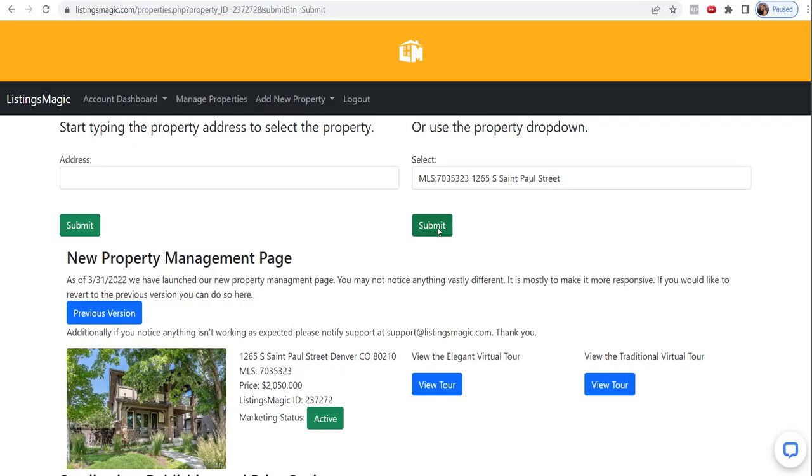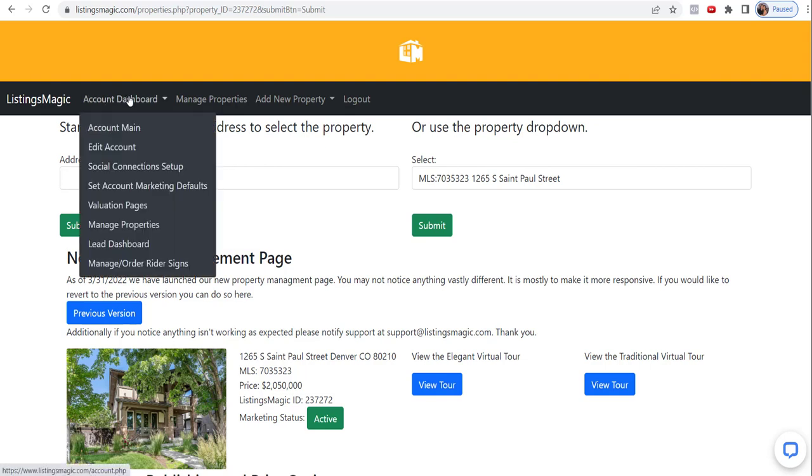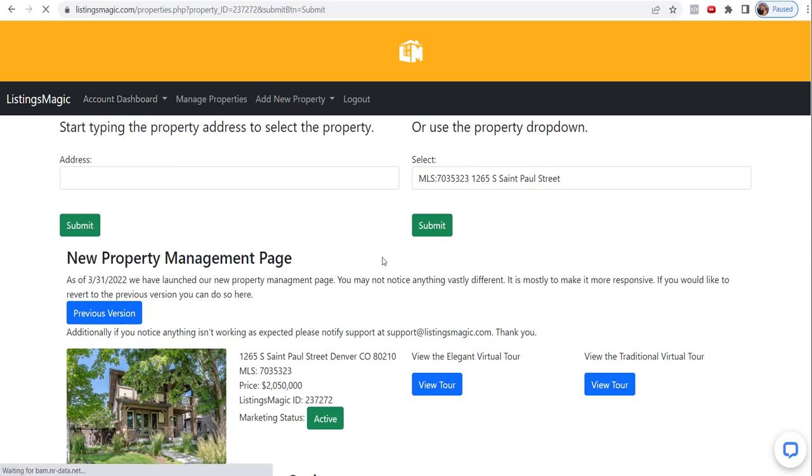In this video we're going to go through how to customize and personalize the Listings Magic virtual tours. One of the things that you can do is set up your defaults, and that's the first thing we're going to show you how to do. You're going to go into your dashboard, set account marketing defaults.